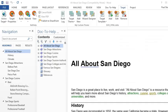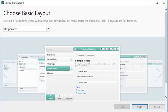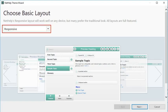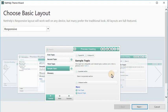But there's one more place where you can make some changes to your theme. On the Target ribbon, click the Wizard button to launch the Theme Wizard. On the first page of the NetHelp theme wizard, select the basic layout. In our example, we selected Responsive. Then click Next.